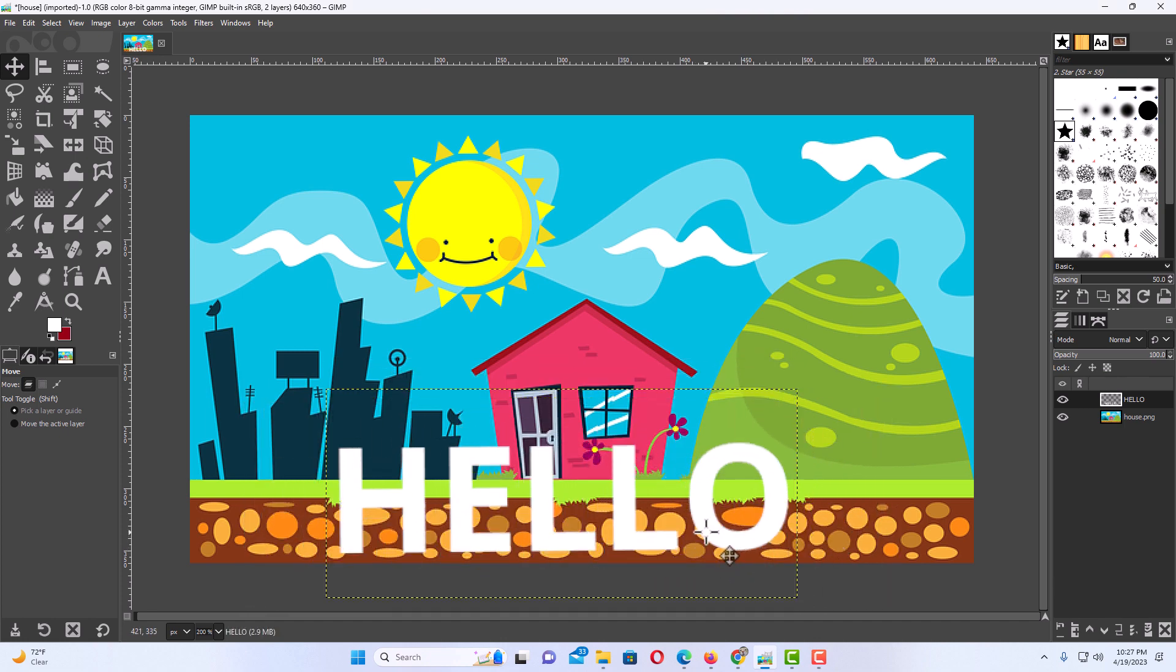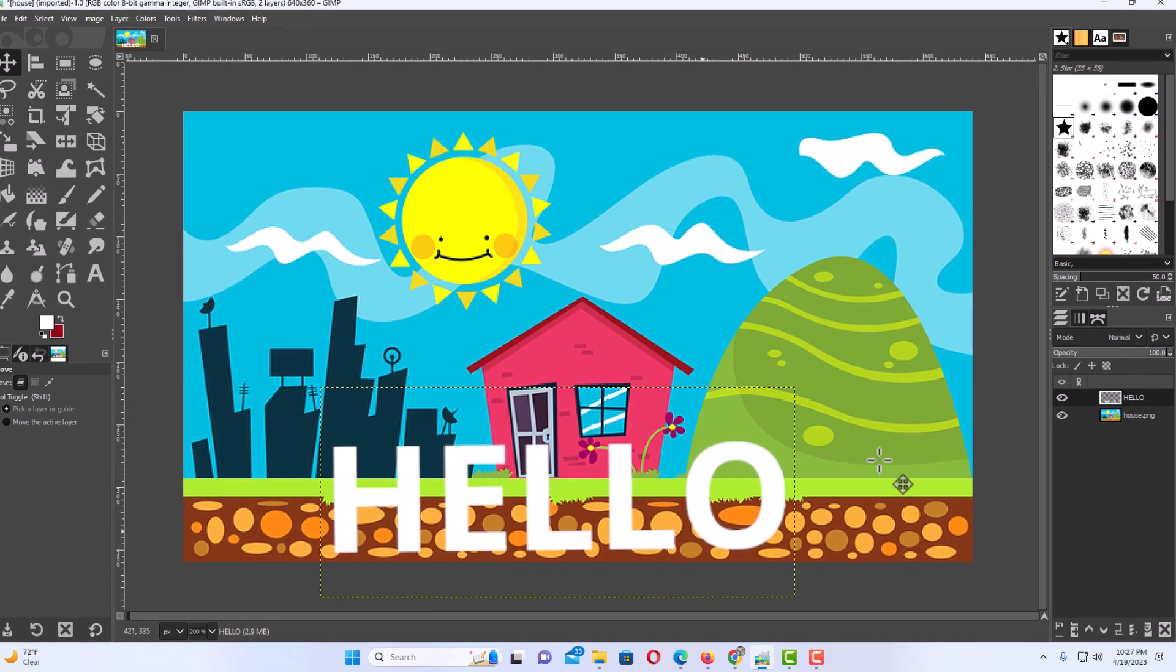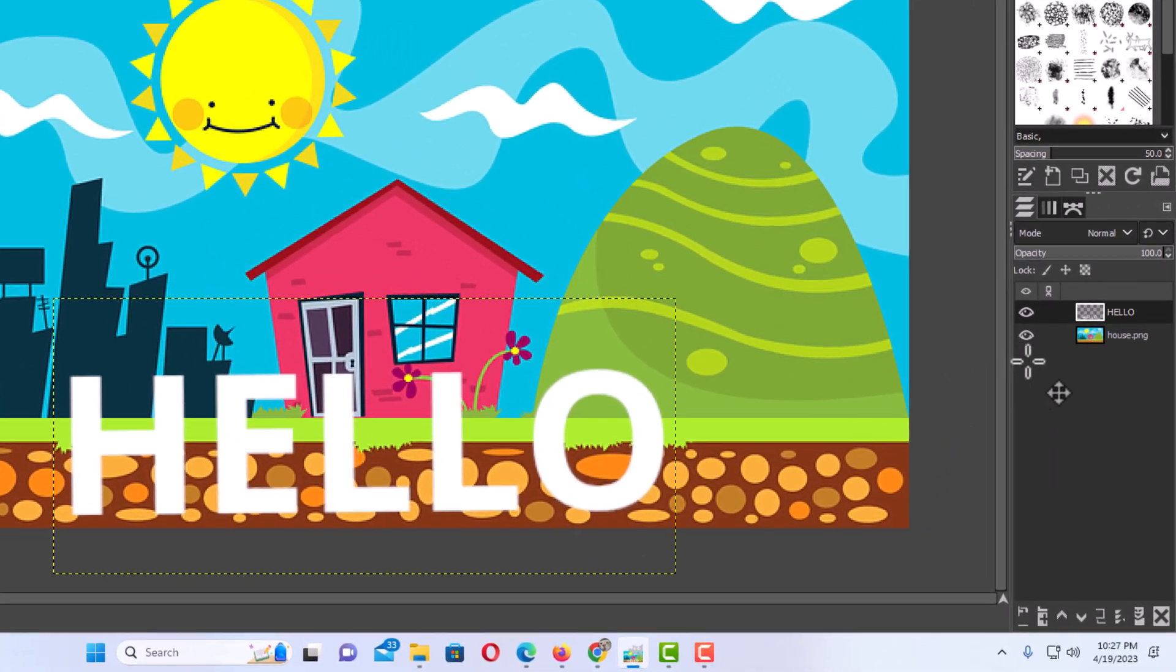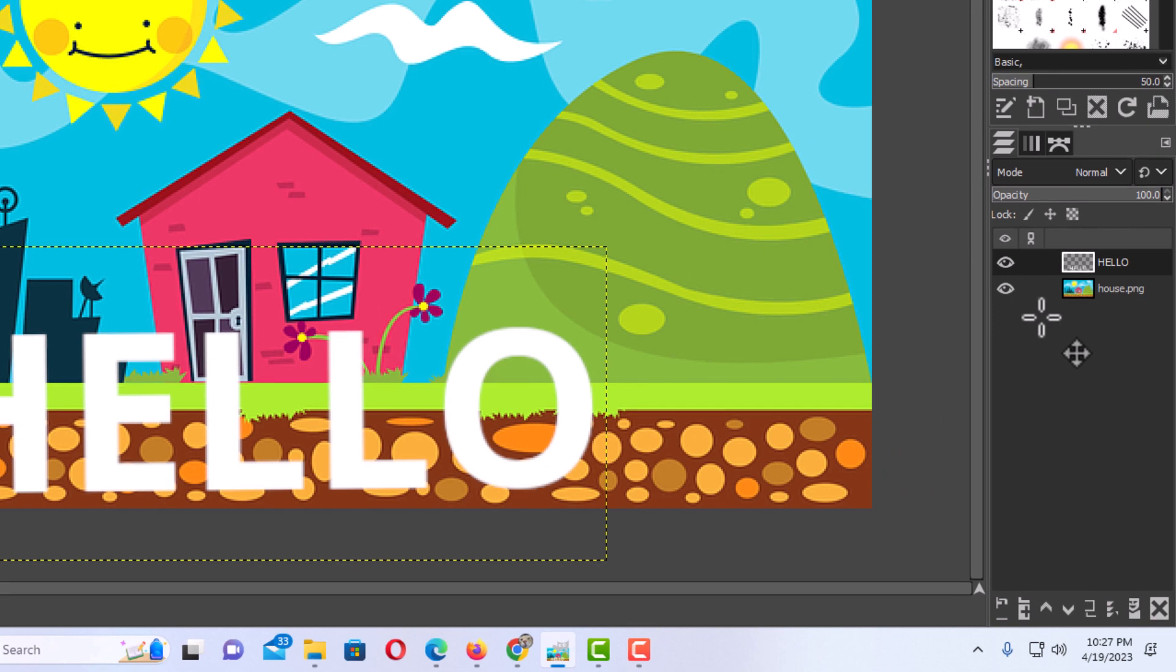To rotate text, the first thing you want to do is go to the right side here and make sure that the text layer is selected.